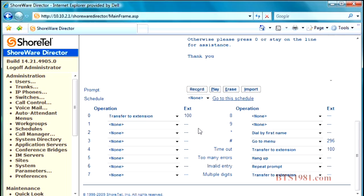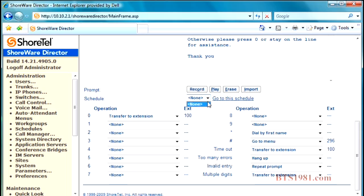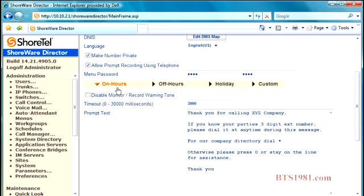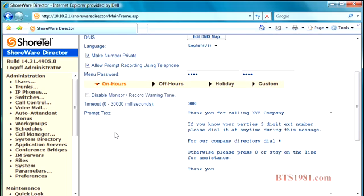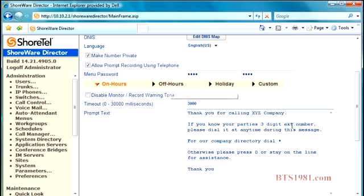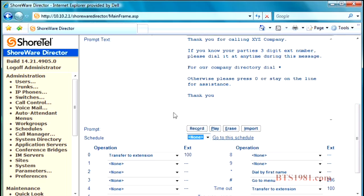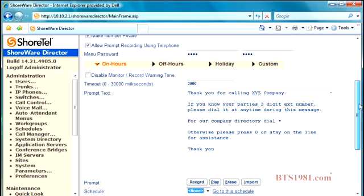You'll notice there's a schedule here. We'll cover schedules in another section but this is where you assign the schedules for the system. Keep in mind if I don't have a schedule assigned, I must go to a schedule and create that schedule to allow the opening and closed greetings to take place in an automatic fashion. Some people manually set their system between on hours and off hours menus, but a lot of people like to use the schedule so the system will switch as well as holiday modes and customs, but we'll cover that later when we get to that section of the training.